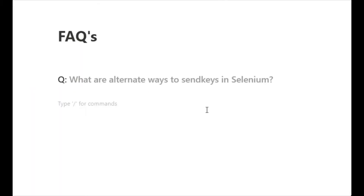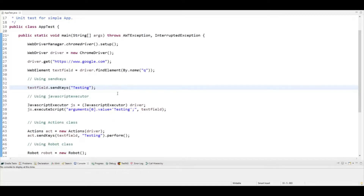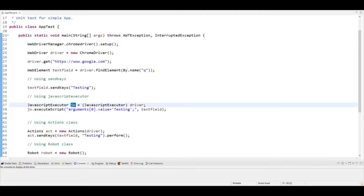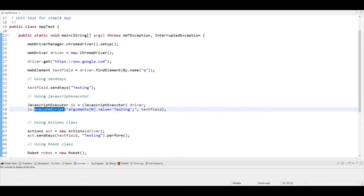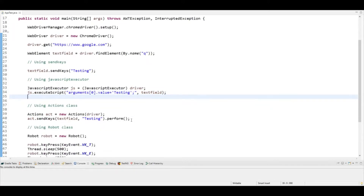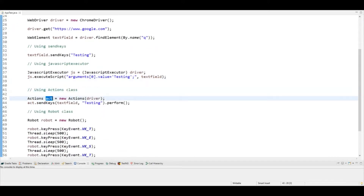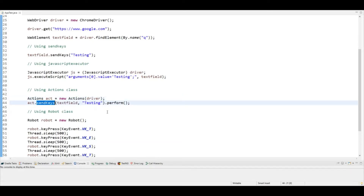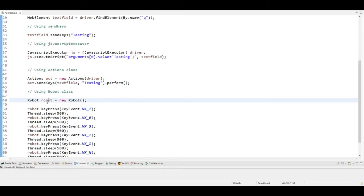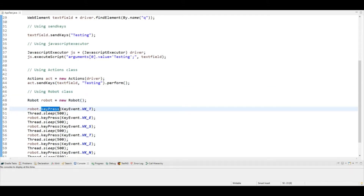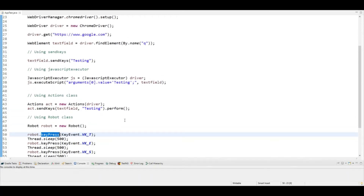A frequently asked interview question is: what are the alternate ways to perform sendKeys in Selenium? Let's reiterate. First is the standard sendKeys method. Alternates are: JavaScriptExecutor — where you initialize it and use executeScript; Actions class — where you create an object and use the sendKeys method with perform(); and Robot class — where you create an object and perform actions using keyPress and related methods.